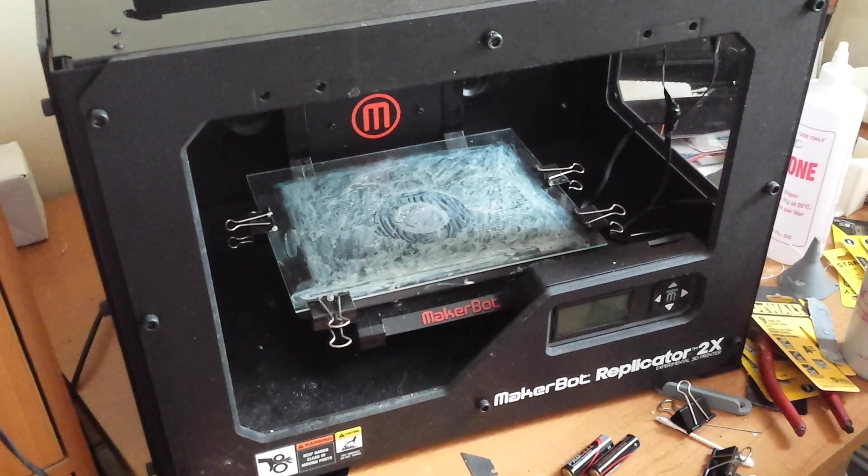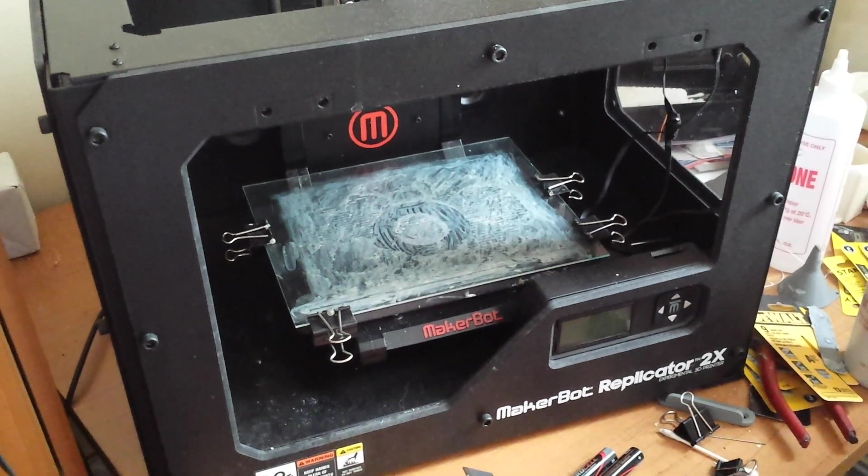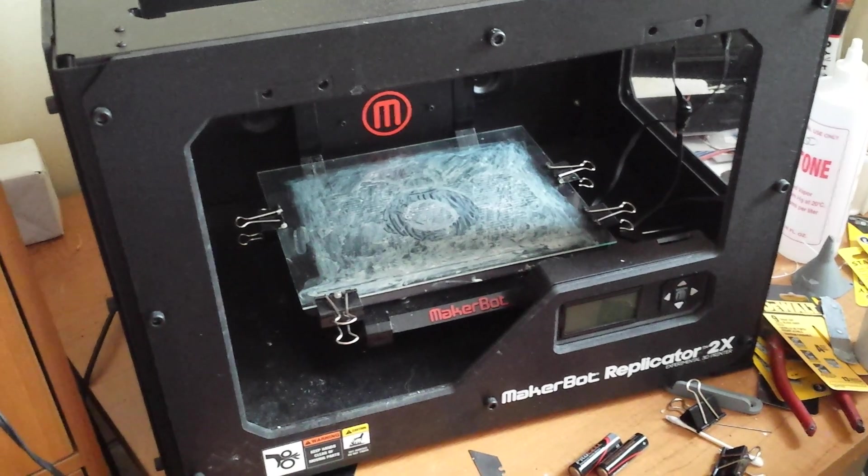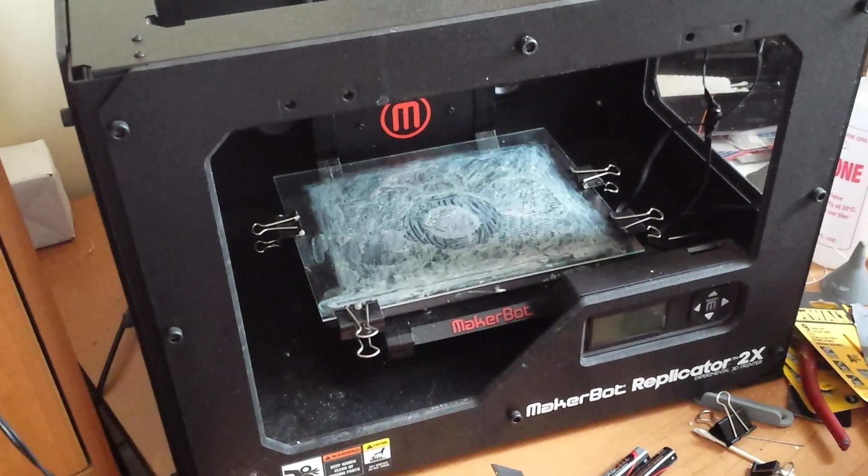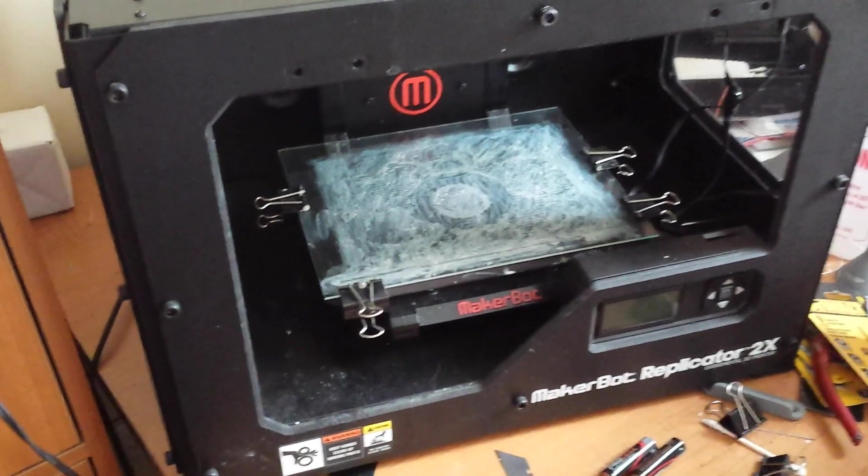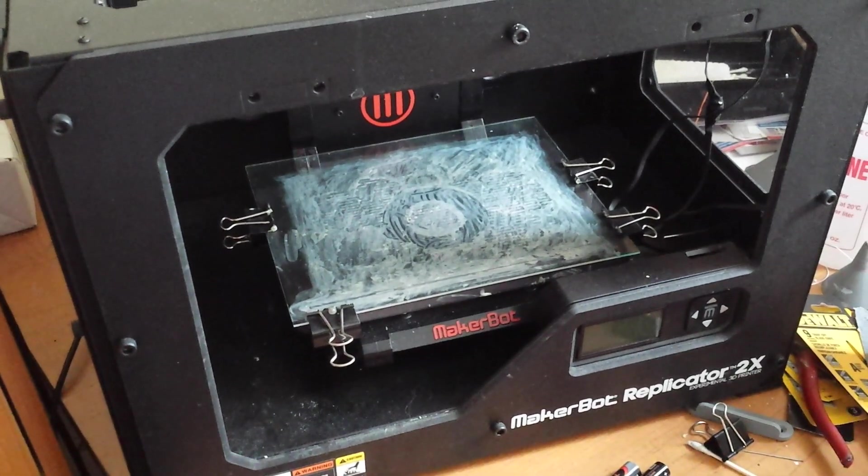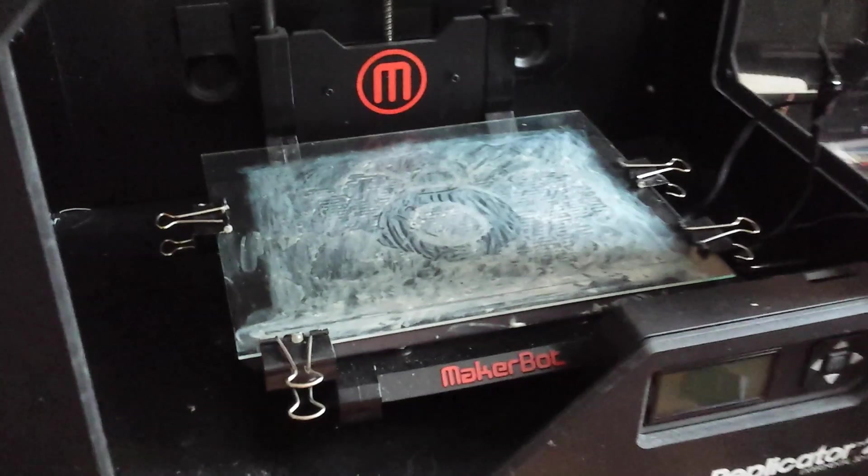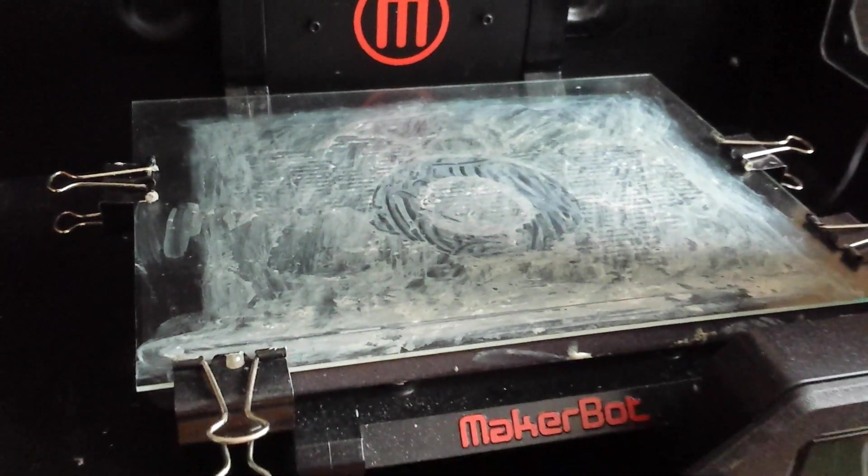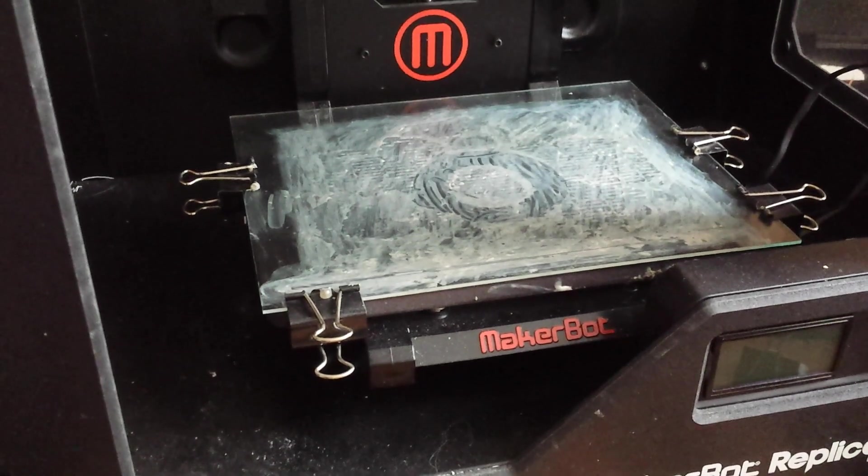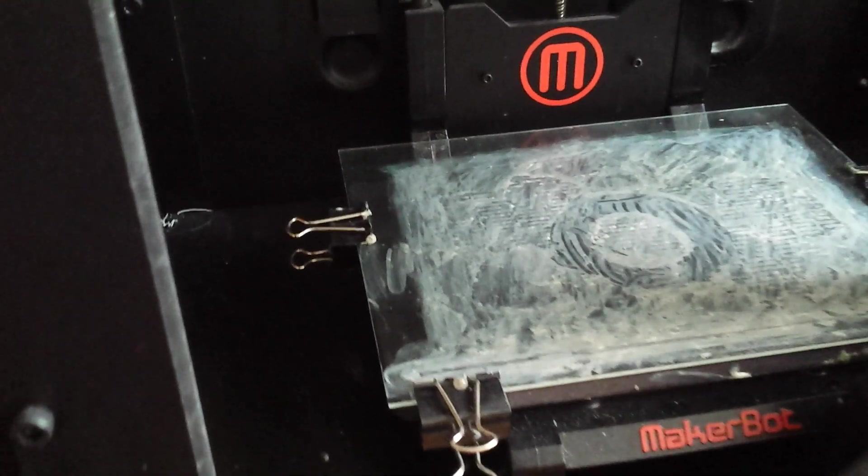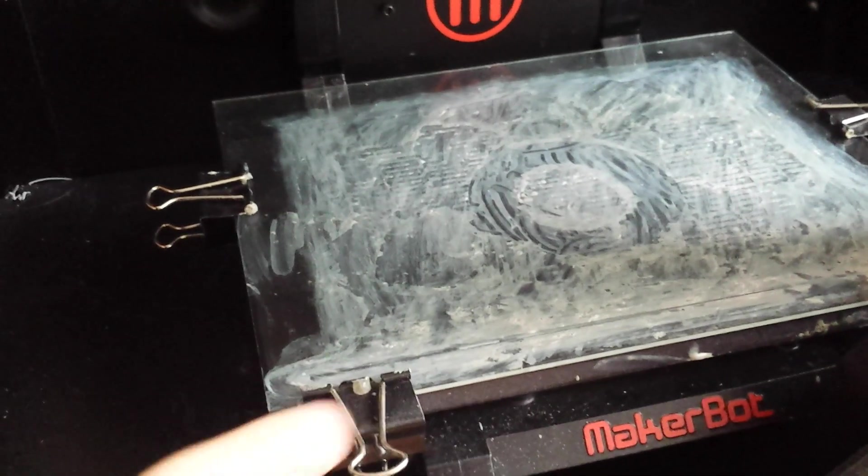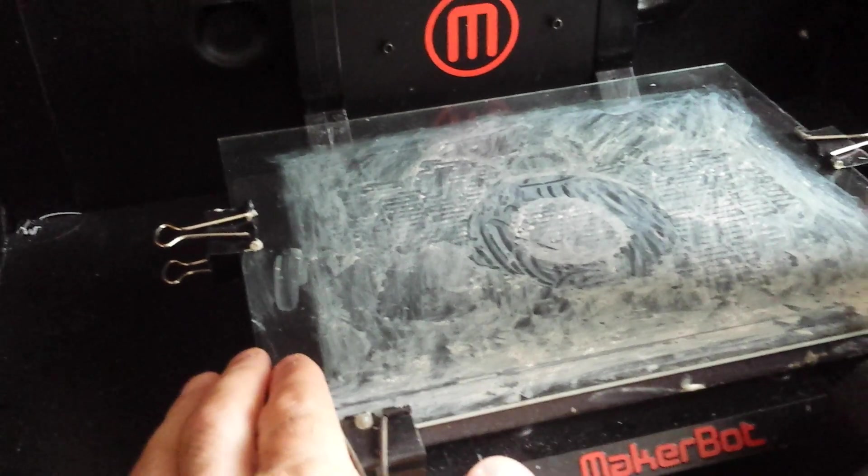This is a follow-up video on avoiding Kapton tape and using glass instead. The previous video explained using hairspray on the glass to print, but now people are trying to find an even better alternative.